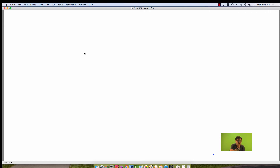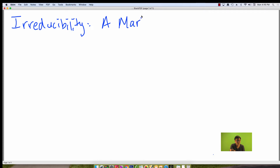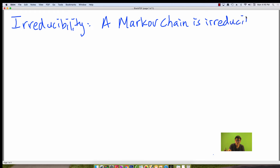Let's go over some more terminology regarding Markov chains and see how they relate to what we have learned so far. The first term I'm going to go over is irreducibility. Basically, a Markov chain is irreducible if every state can get to every other state.